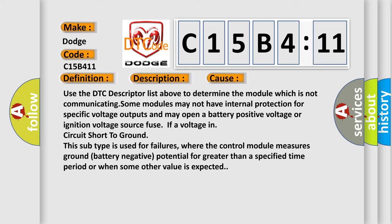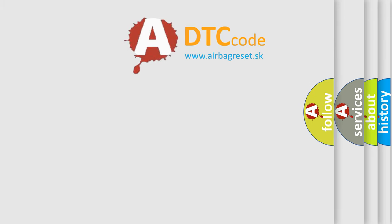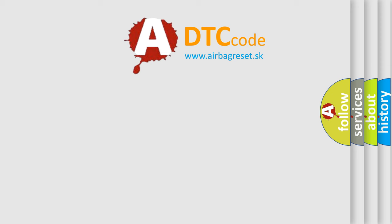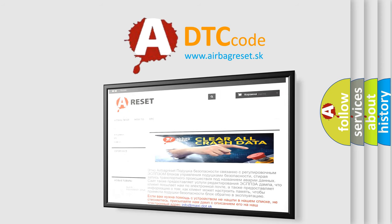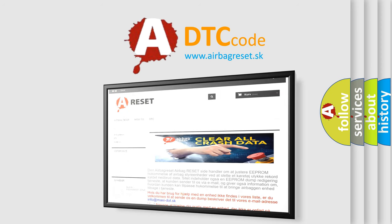The airbag reset website aims to provide information in 52 languages. Thank you for your attention and stay tuned for the next video.